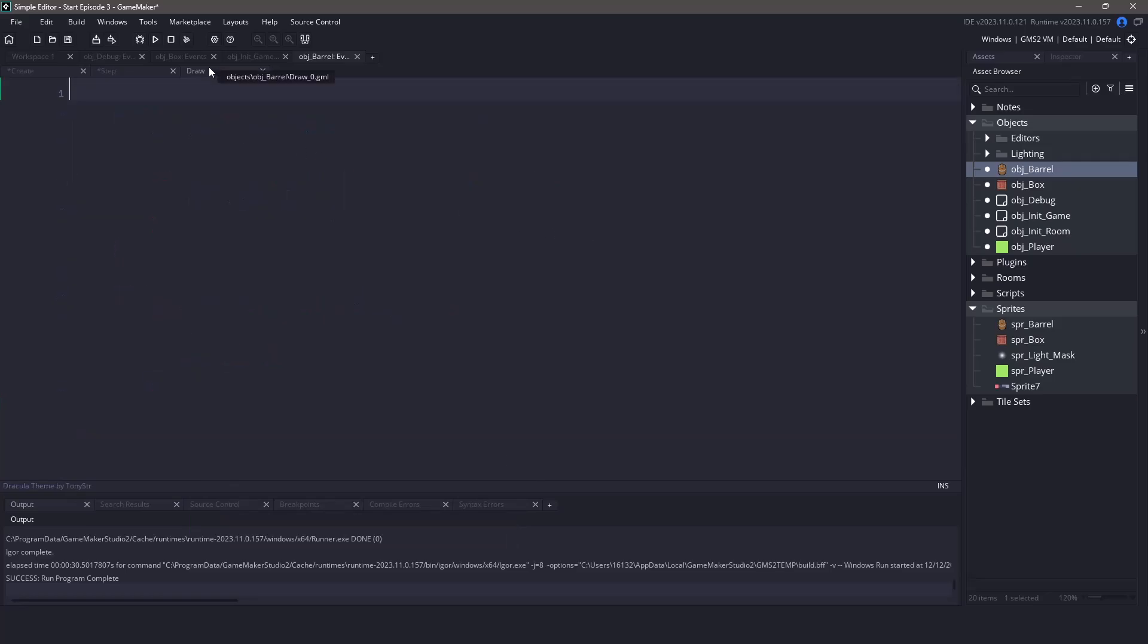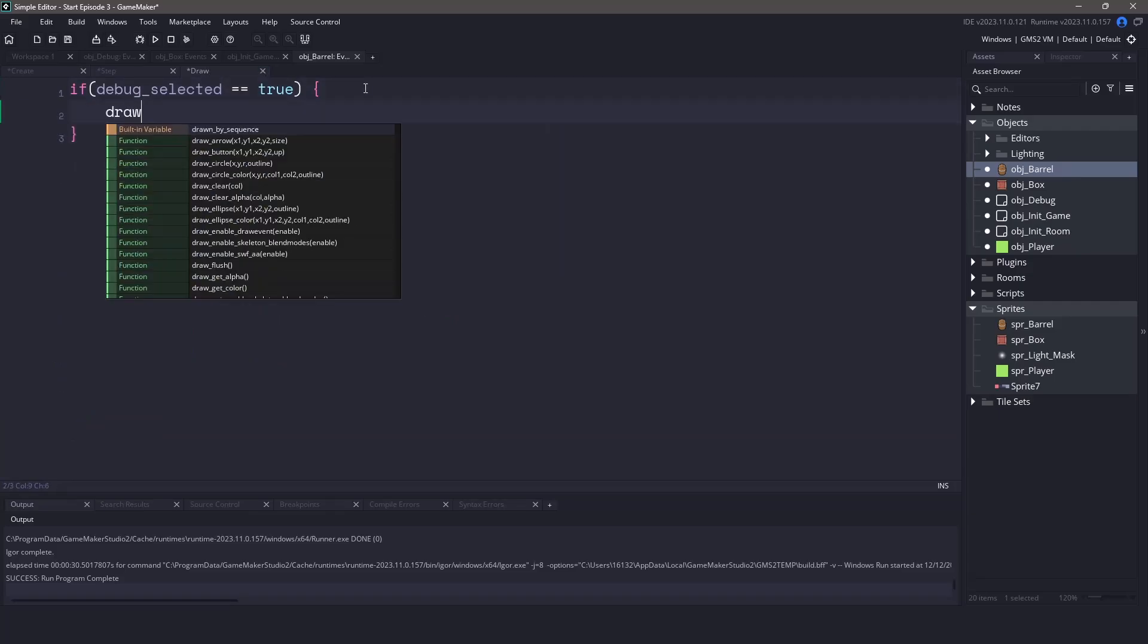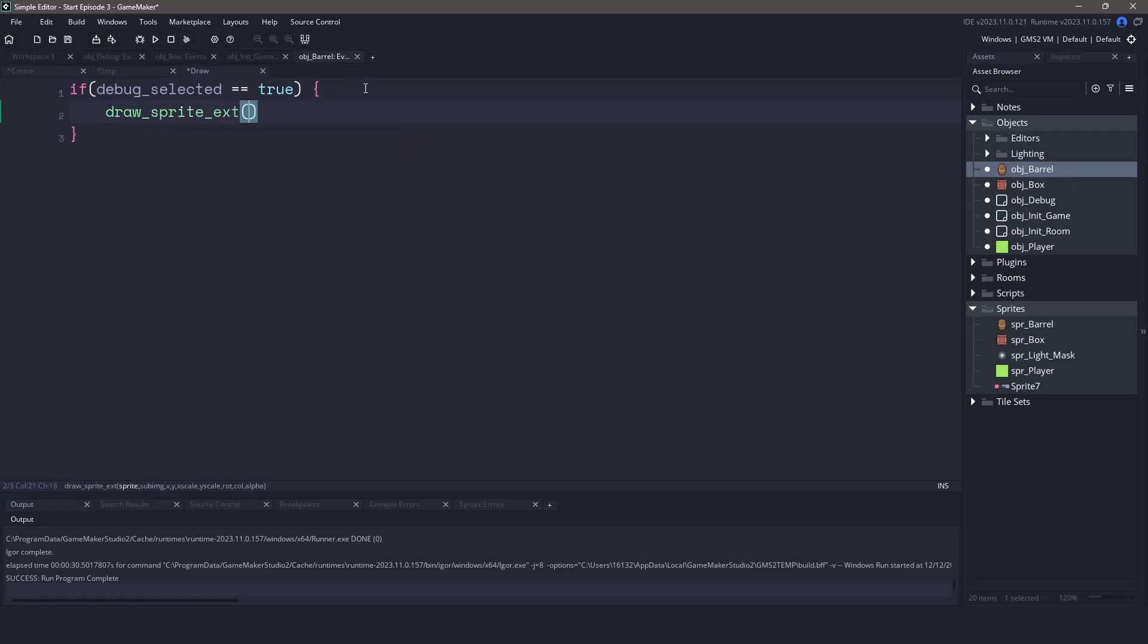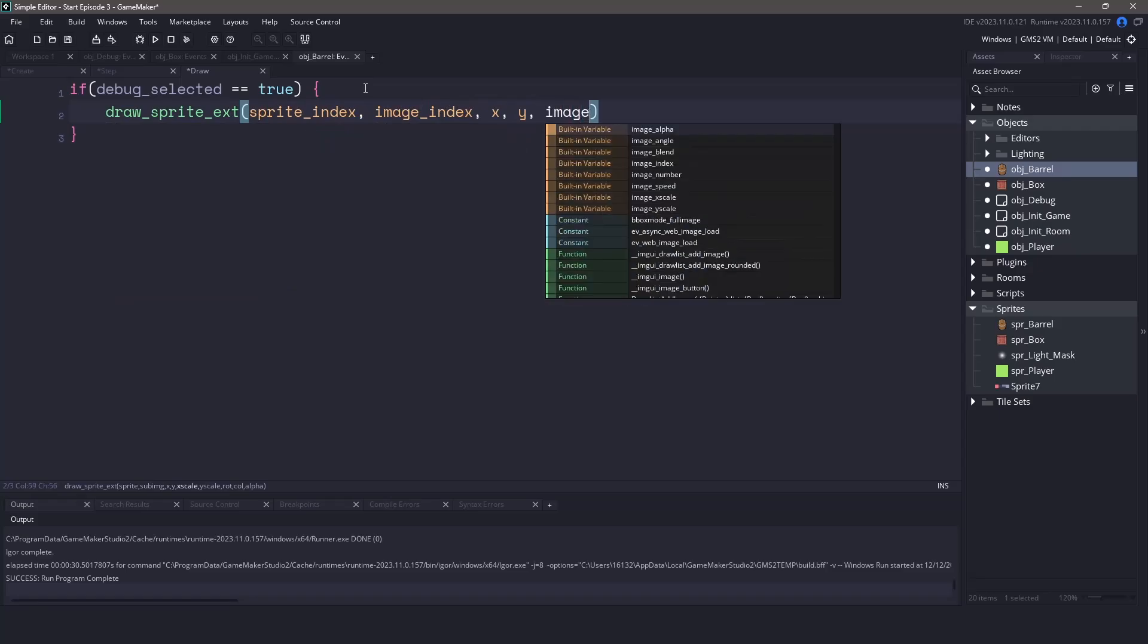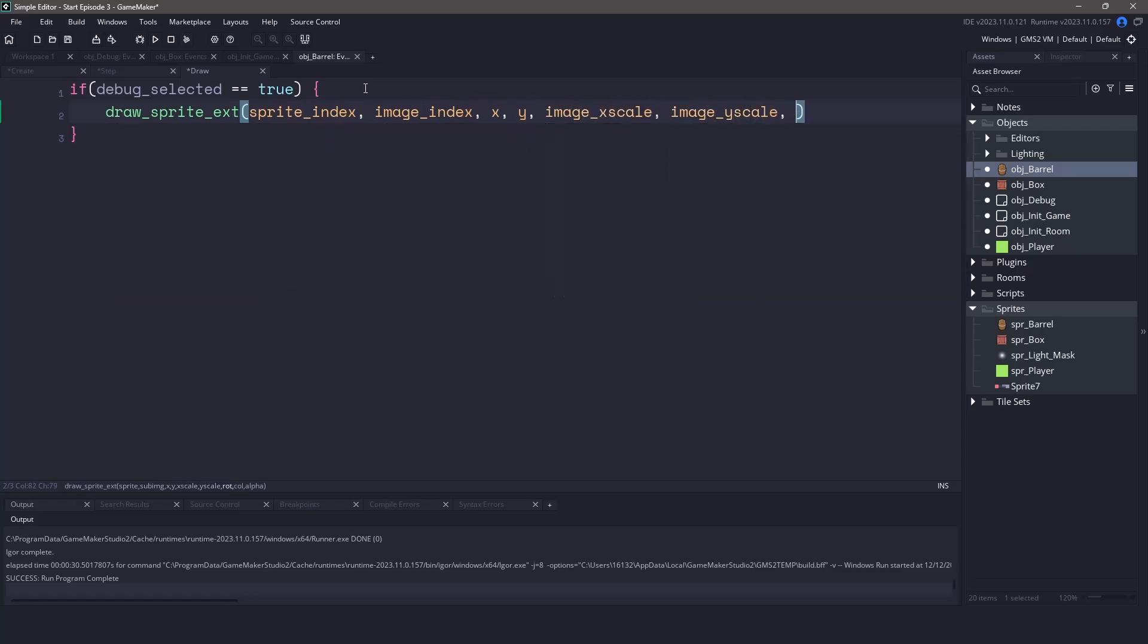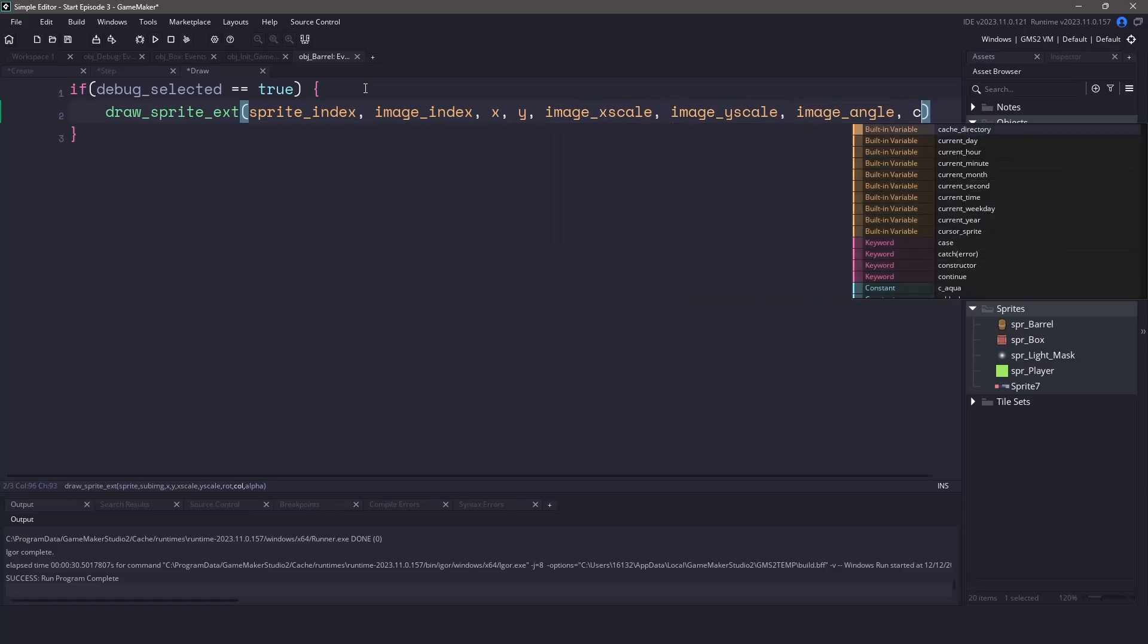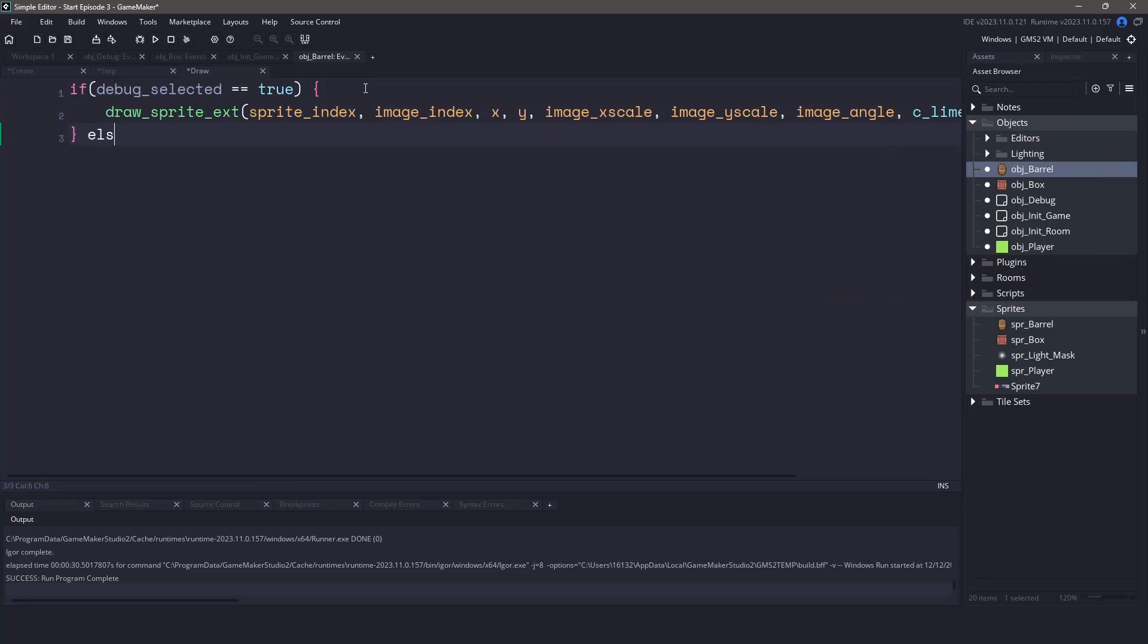Finally in the draw event if we are selected let's draw the sprite using the draw sprite extended command. We'll pass in the sprite index, the image index, the x position, y position, image x scale, image y scale but for the color we'll use the color of lime and for the alpha we'll use the image alpha. If we are not selected then we're just going to use draw self.